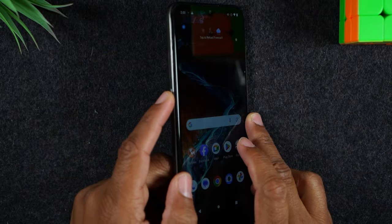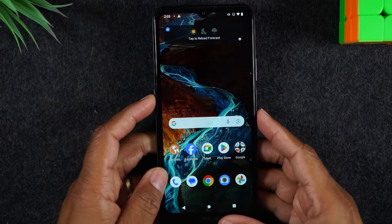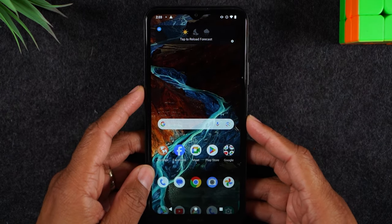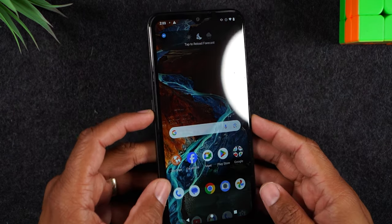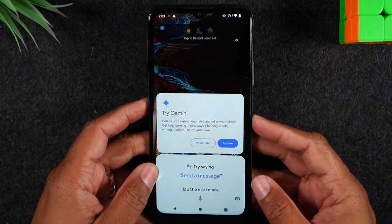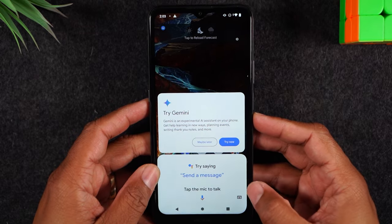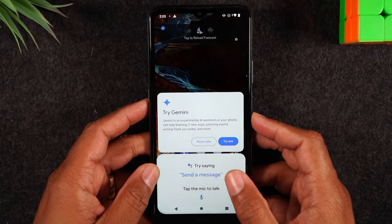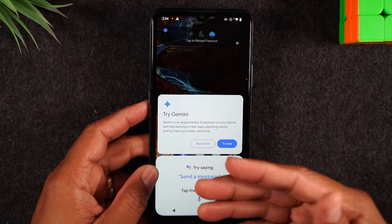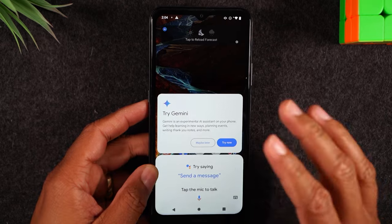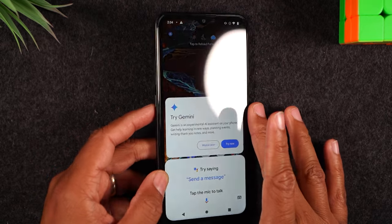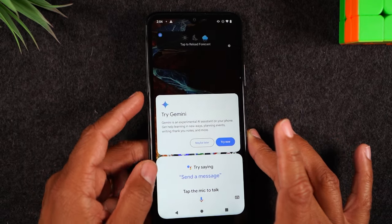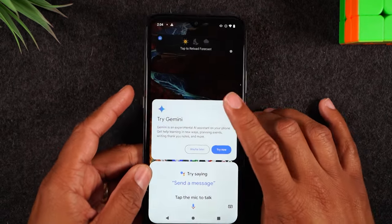There's also a special button here that will launch your Google Assistant. I'm just going to tap it once — it launches the Google Assistant and then you can tap the mic to ask it a command. I just want to point out that you have this button on the left side to launch your Google Assistant.